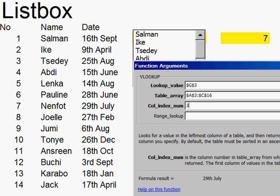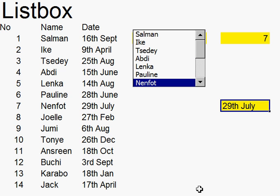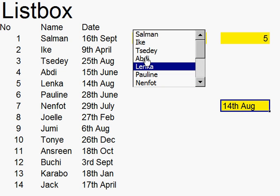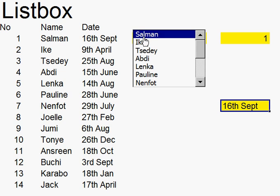So now when I go back and click OK, you'll see that the birthday has come up here. Now if I click onto these — there you are. That is how to create a list box.